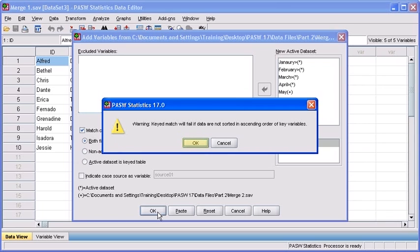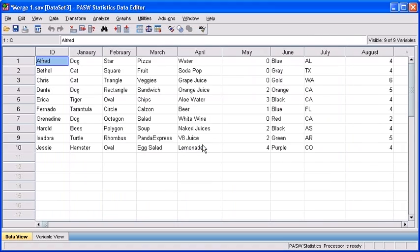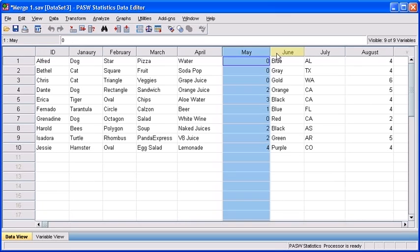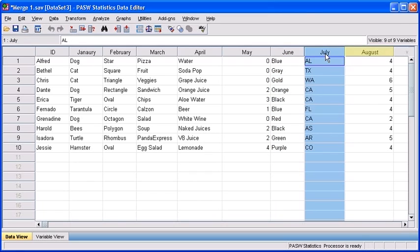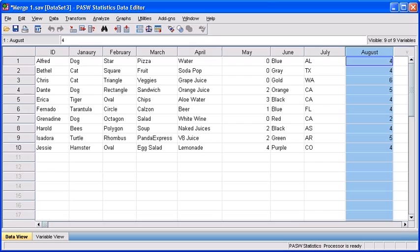Go ahead and select the OK button. As you can see, variables May, June, July, and August have been merged into data file merge1.sav.